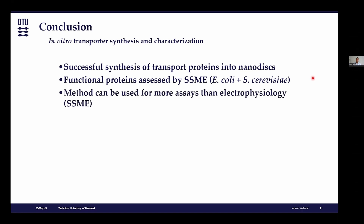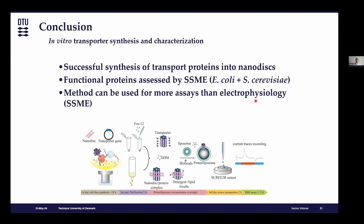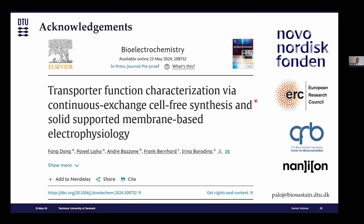In conclusion, we successfully employed this cell-free system to express functional transporters incorporated into nanodiscs, and functionally assessed these transporters using SSME to corroborate that we can express and characterize transporters from both E. coli and Saccharomyces cerevisiae. The cell-free system was used in combination with SSME — for electrogenic transporters, it's much more applicable with the SURFER since you can make it more high-throughput. Basically, in around one week you can synthesize the transporter and assay it by SSME. Thank you to Nanion for the opportunity to present this work — the paper has recently been published.